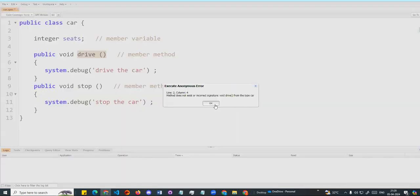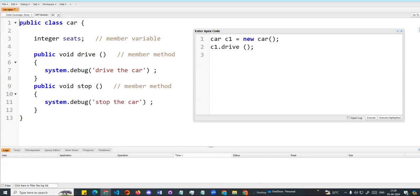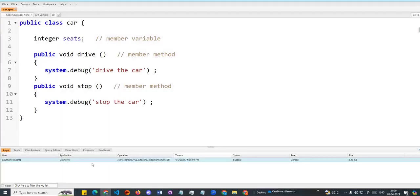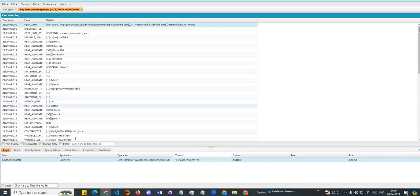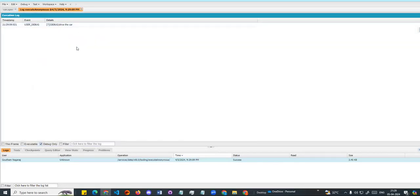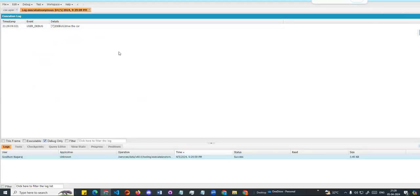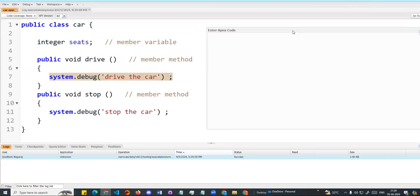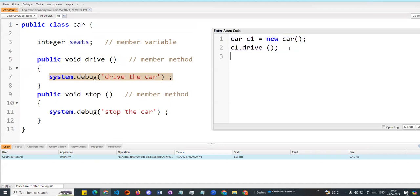We can now debug and save. Let's execute and see what happens. The drive method runs — the output shows 'I can drive this car.' So this is what we call an instance or object. C1 is an instance or object.